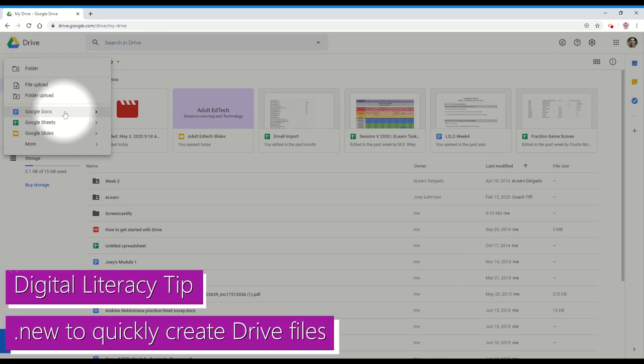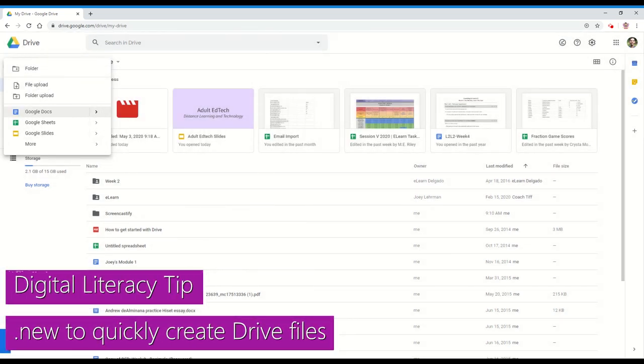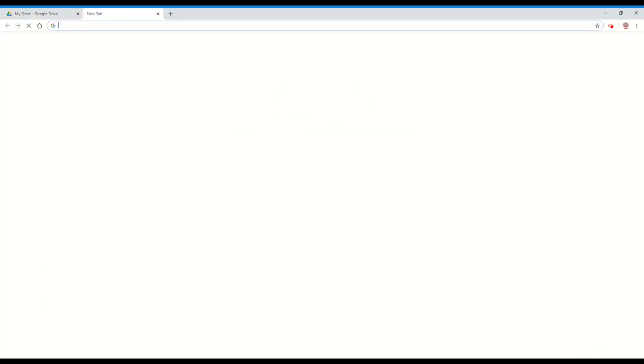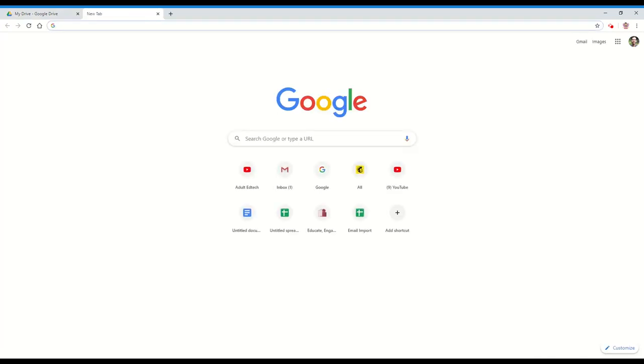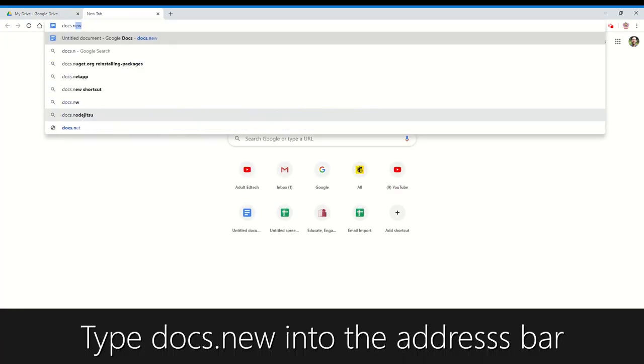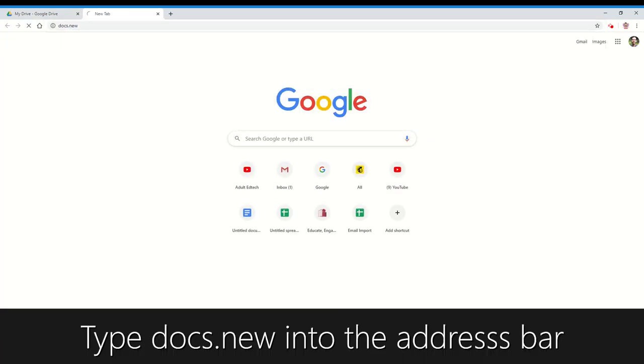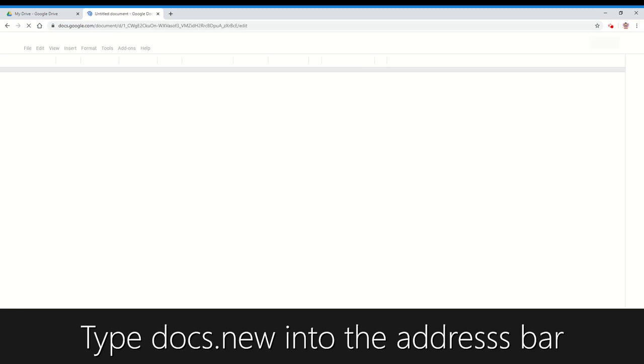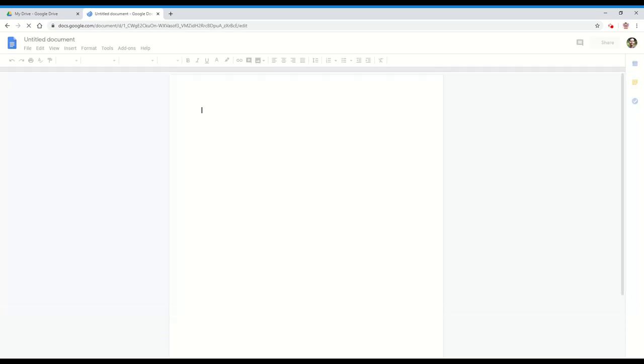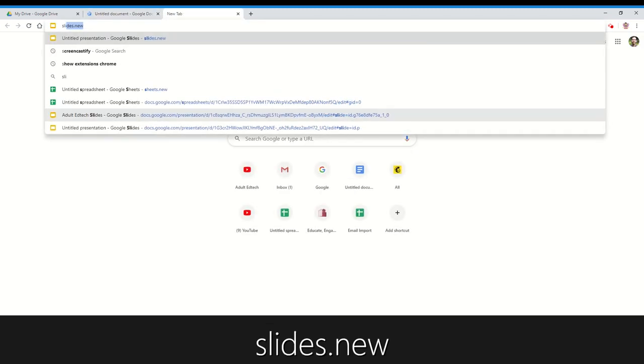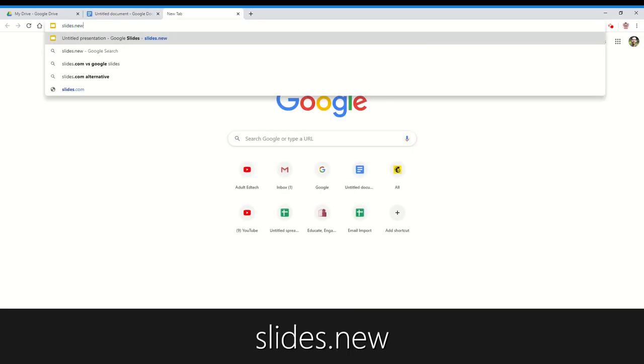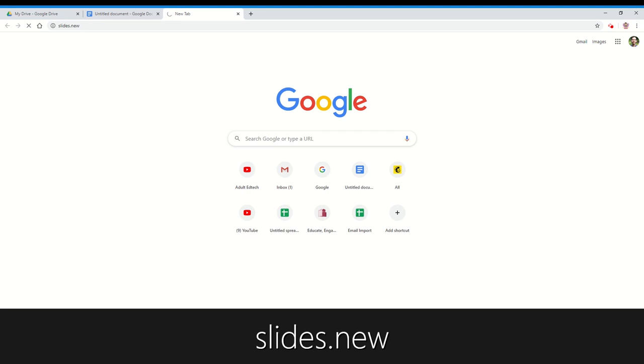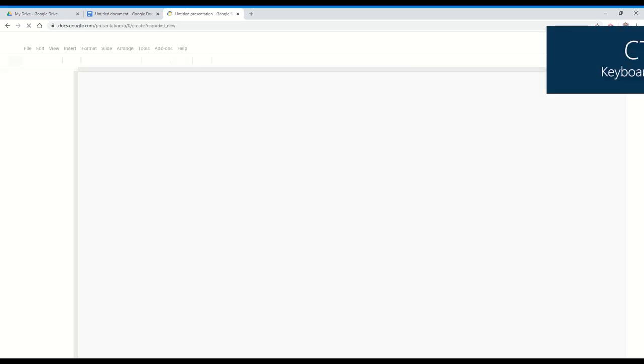Our digital literacy tip for today is a shortcut to create these Drive files a bit faster. Just open a new tab and start typing docs.new to create a new Google Doc, and similarly, slides.new for a new Google Slides file.